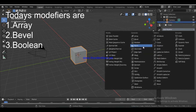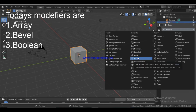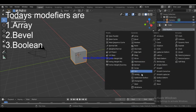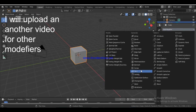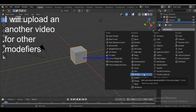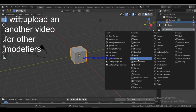The Generate modifiers we'll cover are: Boolean, Build, Mirror, and also Subdivision Surface. So basically, you will cover Array, Bevel, Boolean, Build, Mirror, Solidify, and Subdivision Surface.